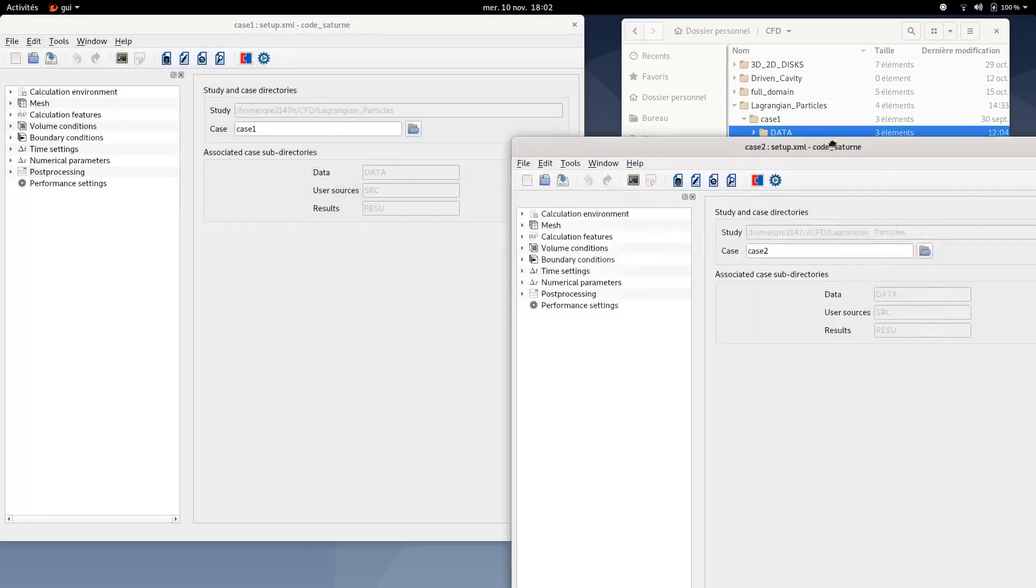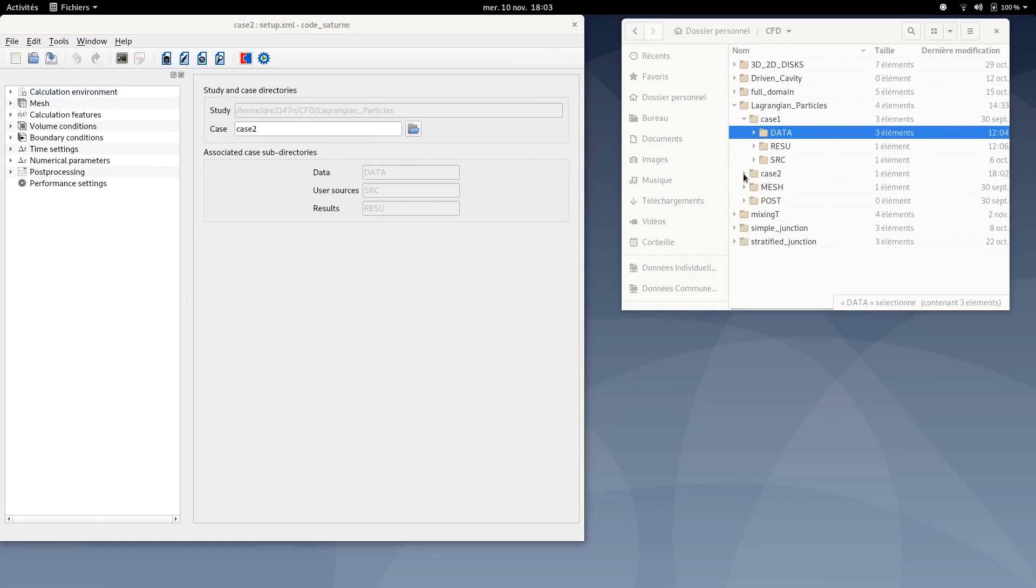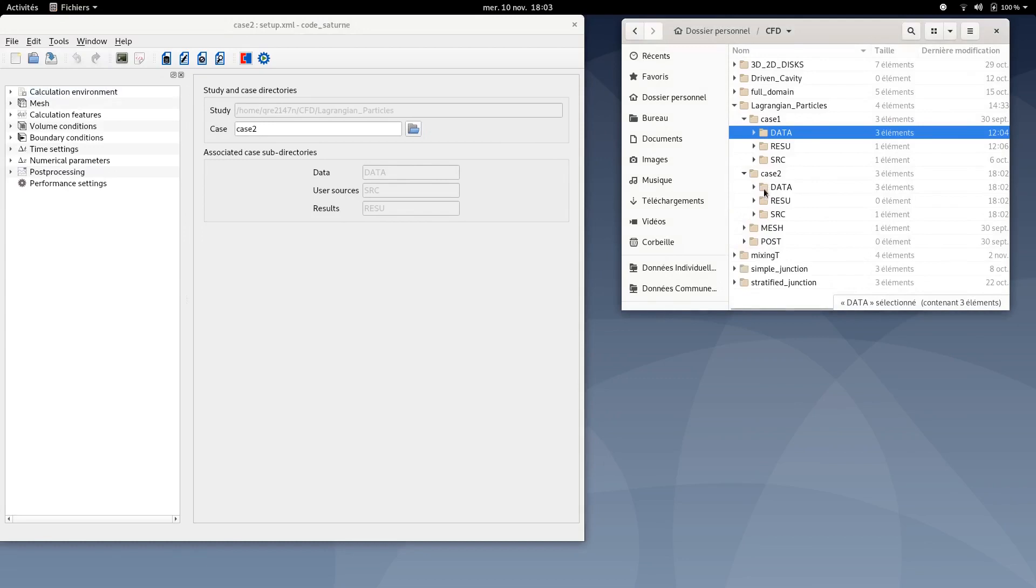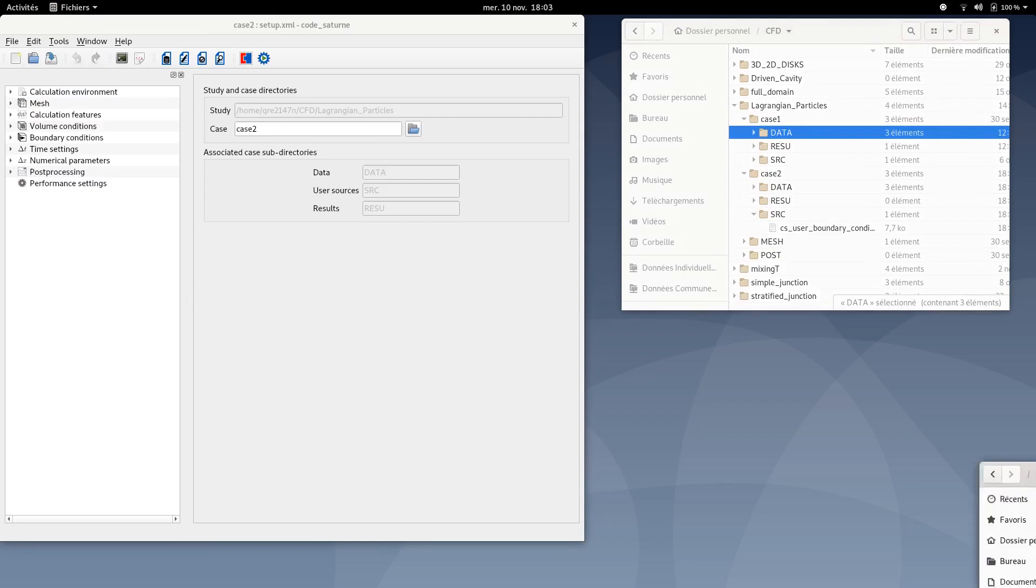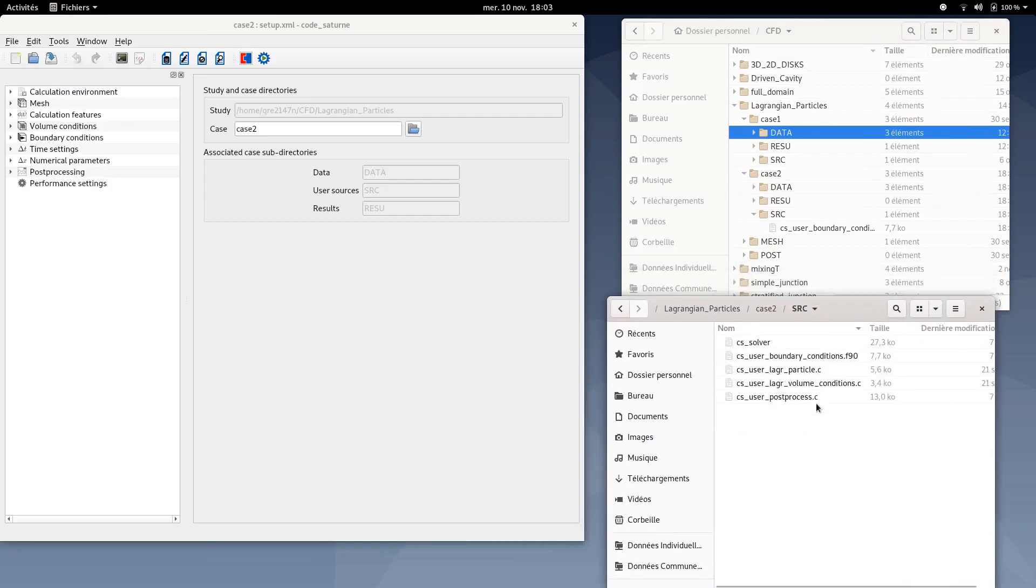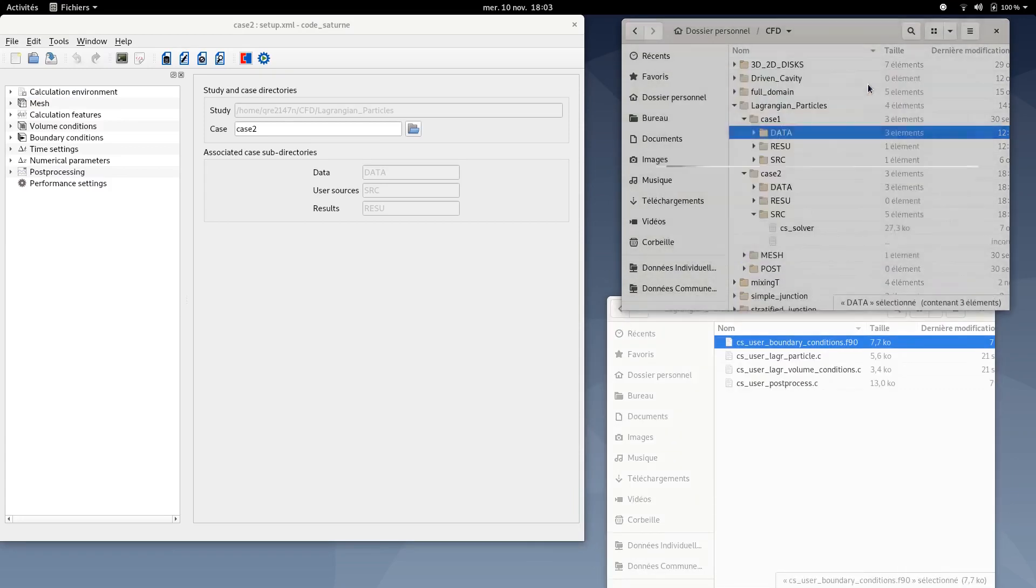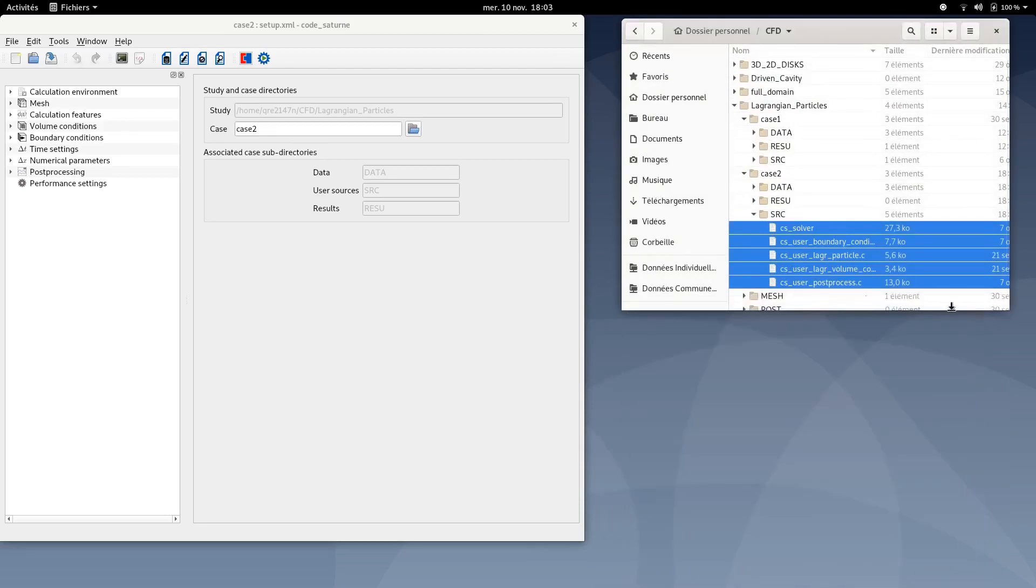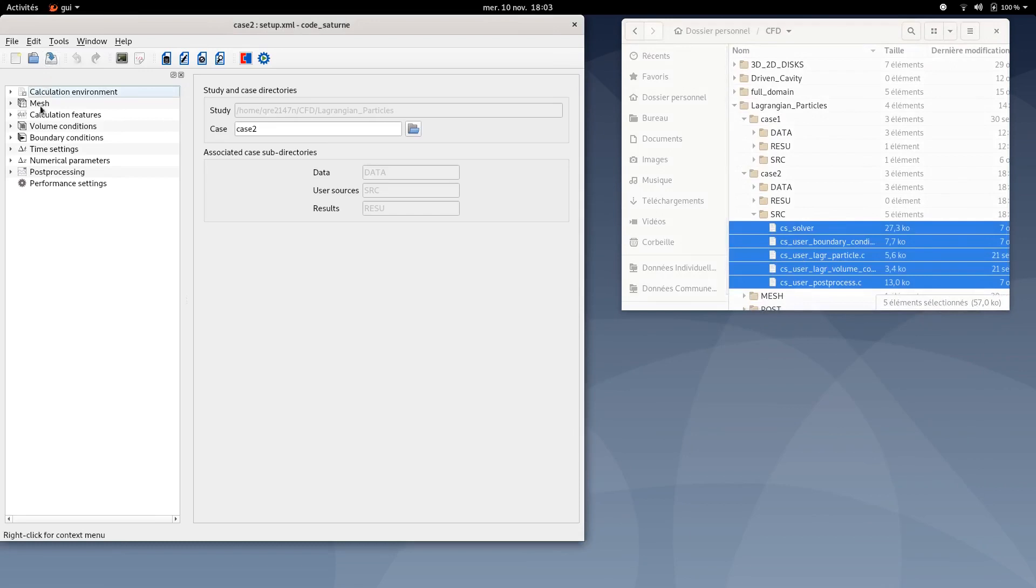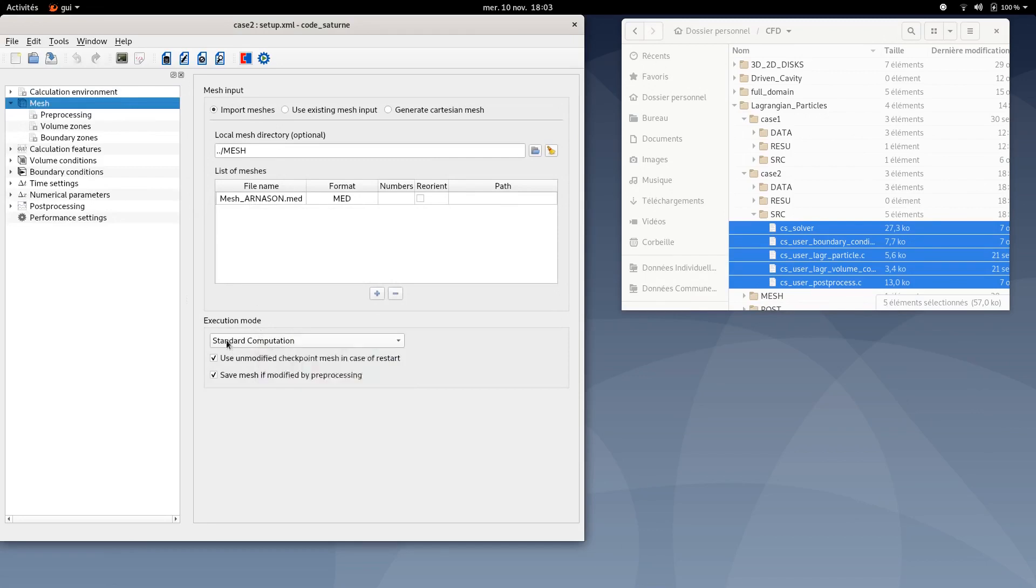And a new window case 2 appears. In addition, as you can see, in the working environment, there is a new folder created called case 2 in which all subfolders are created. Make sure in this src folder to copy and paste all the source files available in the data package of Code_Saturne. Here we're done. You can save your XML document.